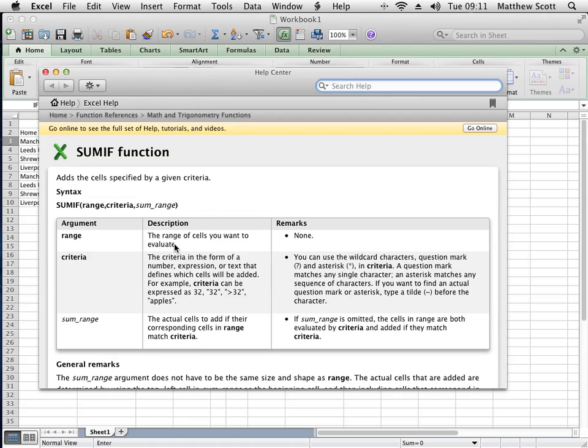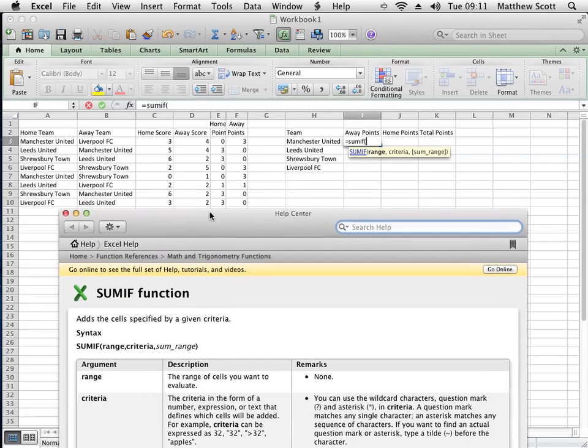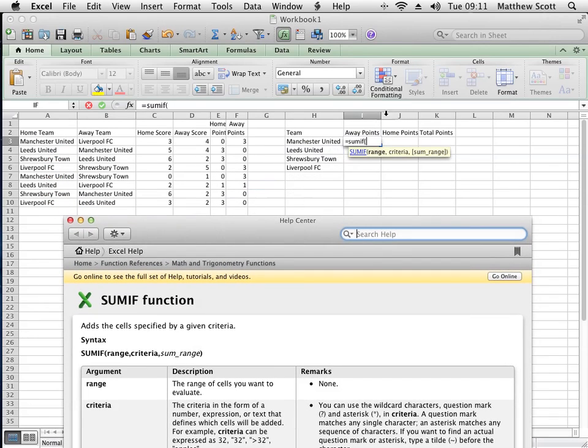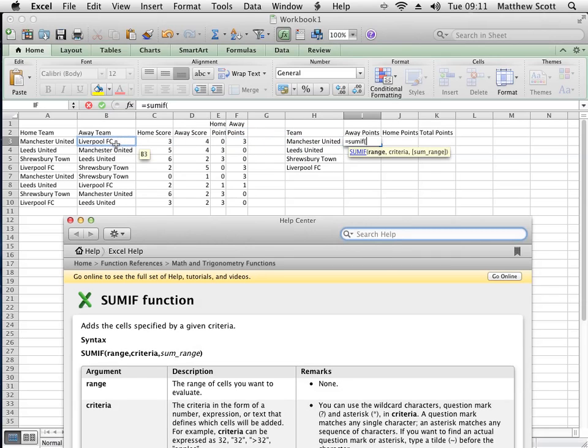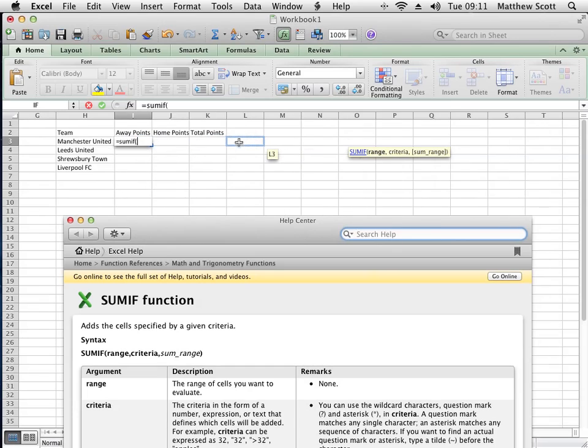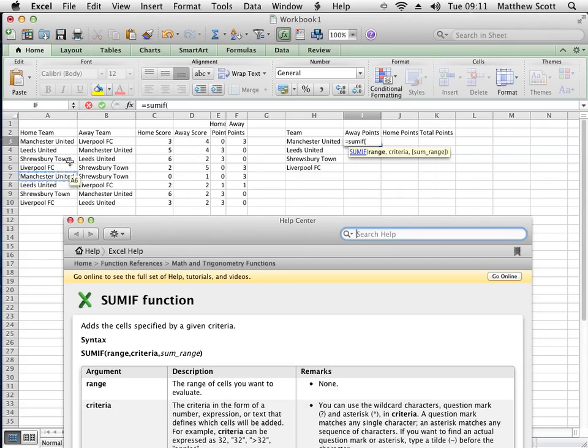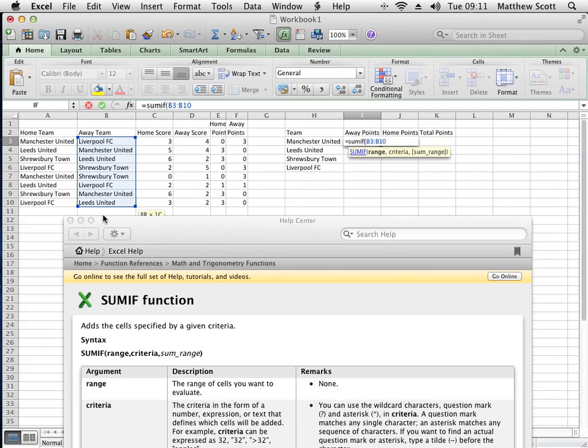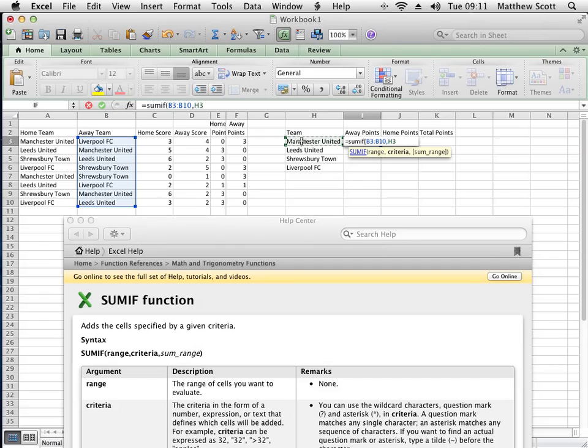That means the range which you want to look into for SUMIF. I will basically want to add up the values in this column if the away team name is Manchester United. So the range of cells I wish to evaluate is this area here, the criteria is if it equals this value here, and the sum range is...